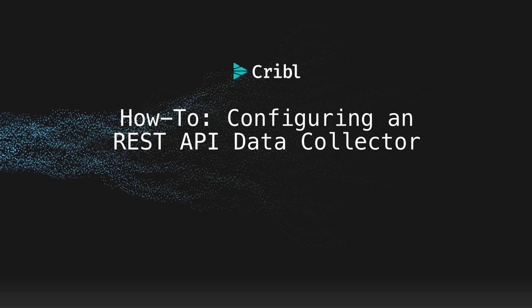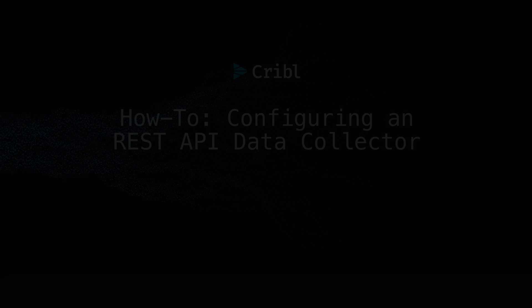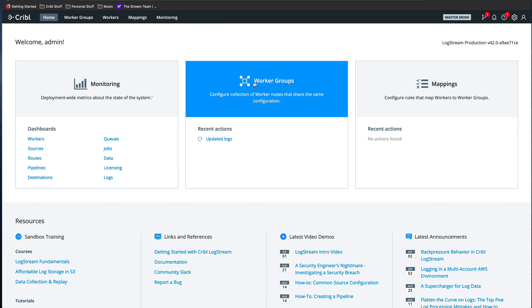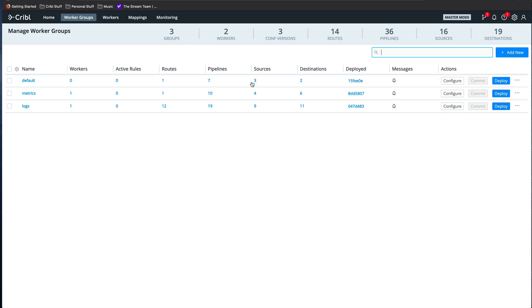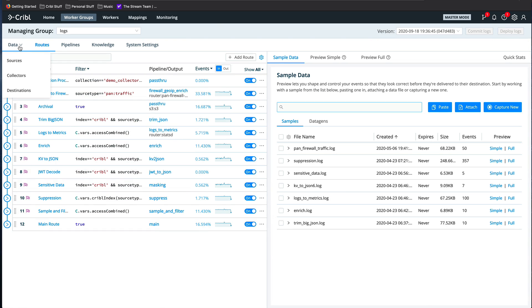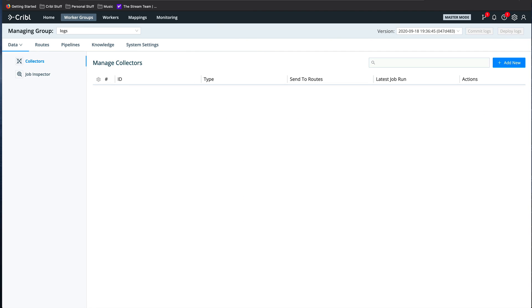This video is a quick walkthrough of creating a data collector to pull data from a REST API with Cribble Logstream. Starting at the home page, I'm going to navigate to one of my worker groups, in my case Logs, and then pull down the Data menu and select Collectors. This gets me to the Manage Collectors page.